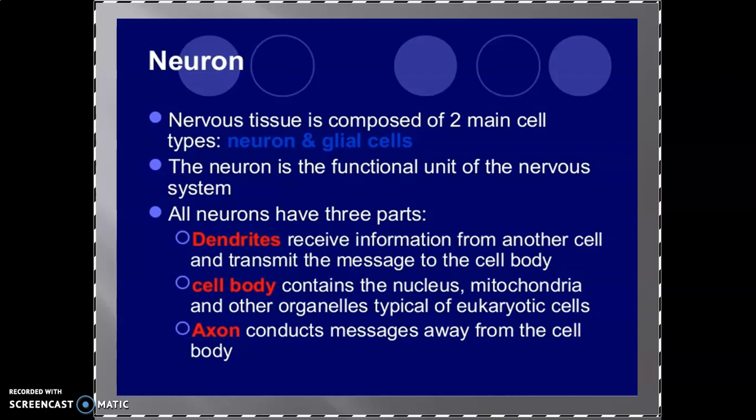The neuron is the smallest unit — it is the basic structural and functional unit of the nervous system. This neuron shows sensory as well as motor function, and is responsible for regulation of homeostasis. The three basic parts of the neuron are the dendrite, the cell body, and the axon.